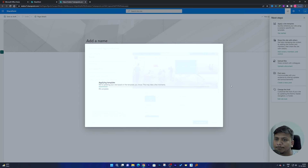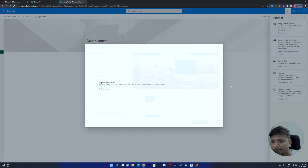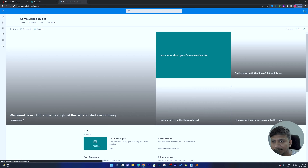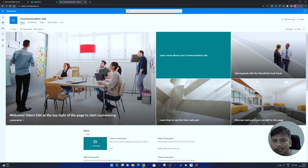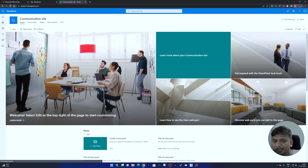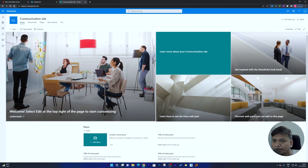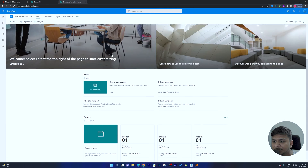That's how we apply a template in SharePoint. In just a few clicks you can see your SharePoint website is ready.